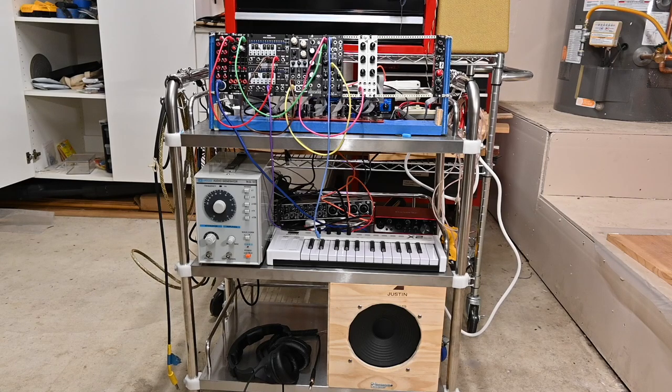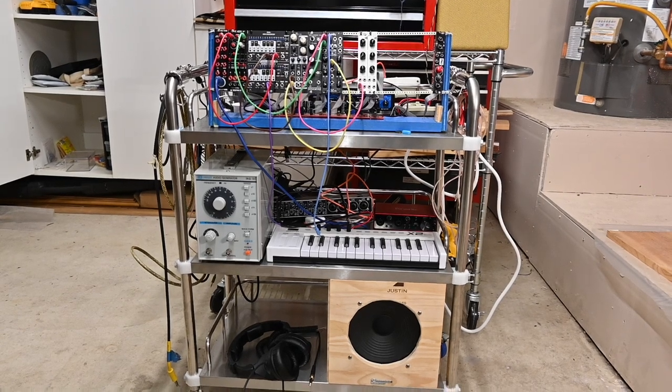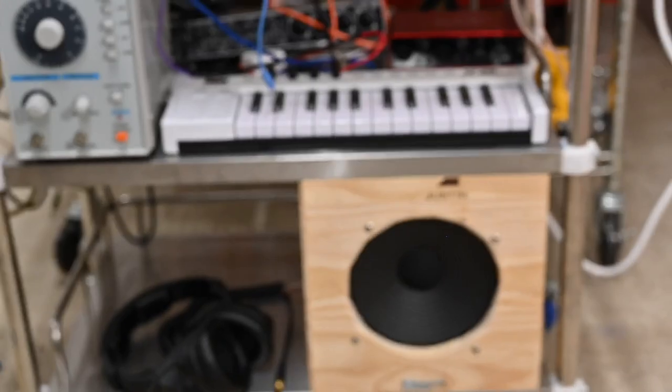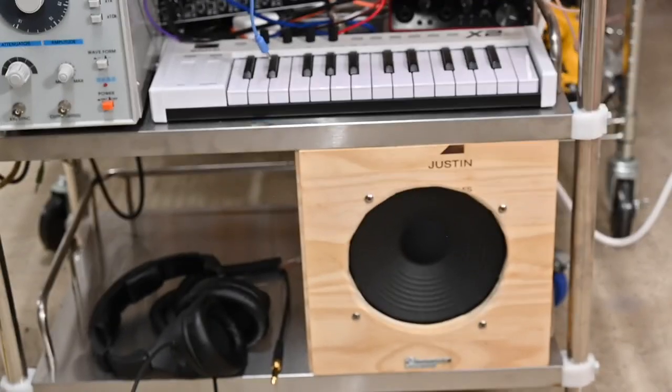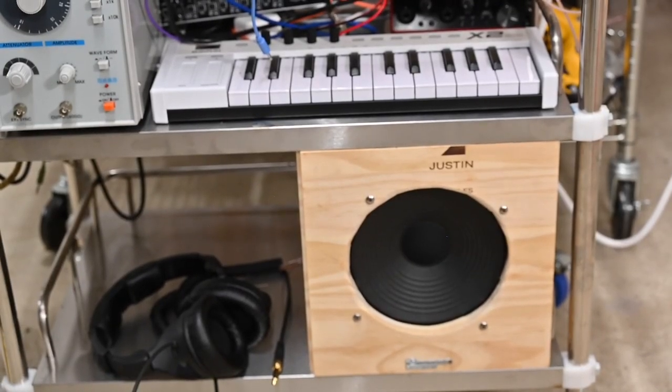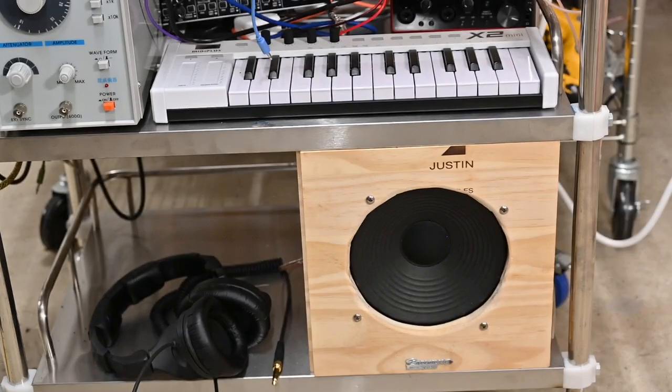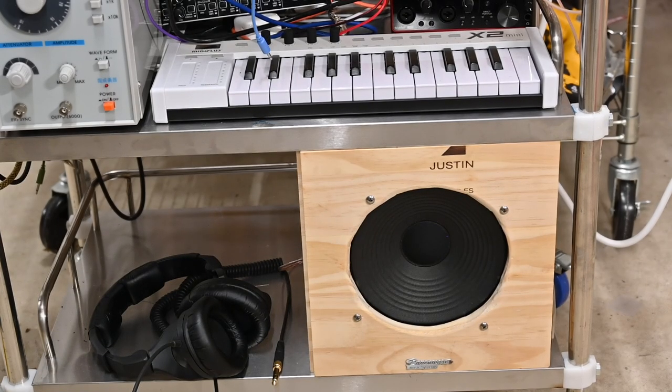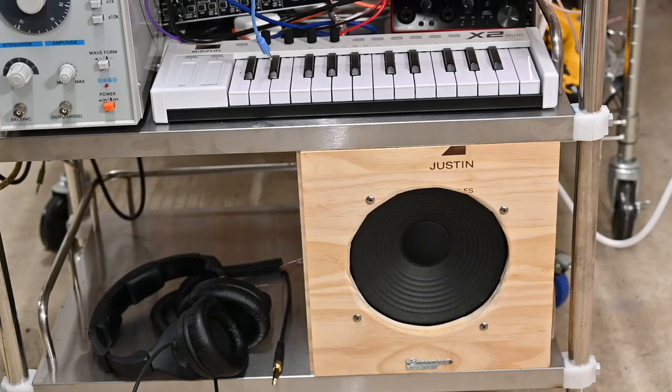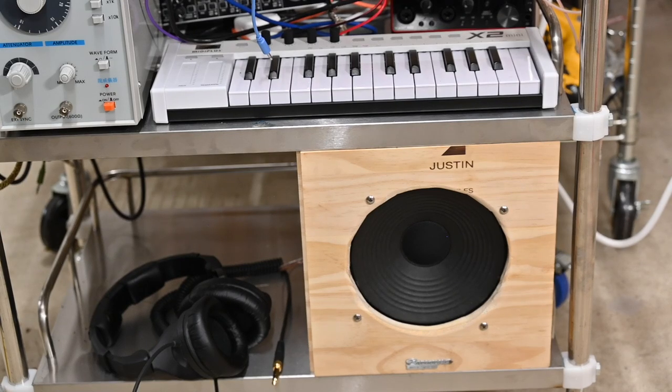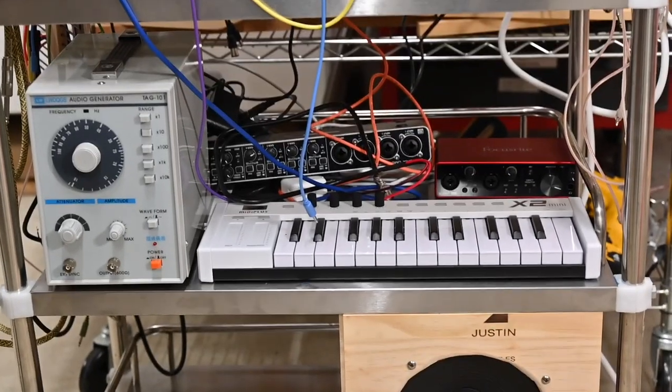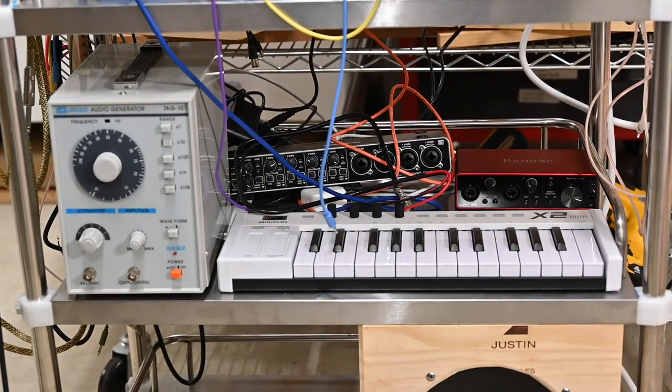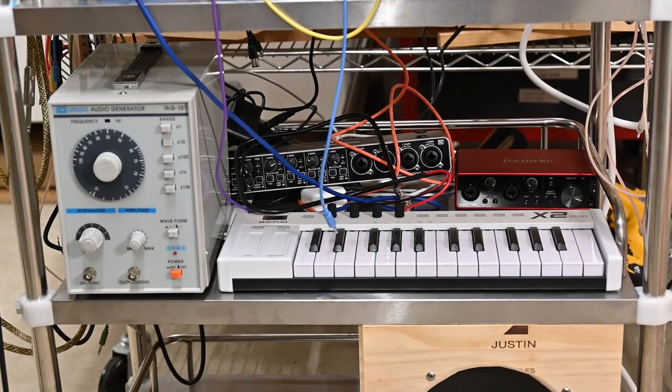So we'll look at the front side first and we'll start at the bottom. That is a Celestion six inch speaker inside an enclosure I made from a Justin Winery wine box, and of course a pair of headphones.